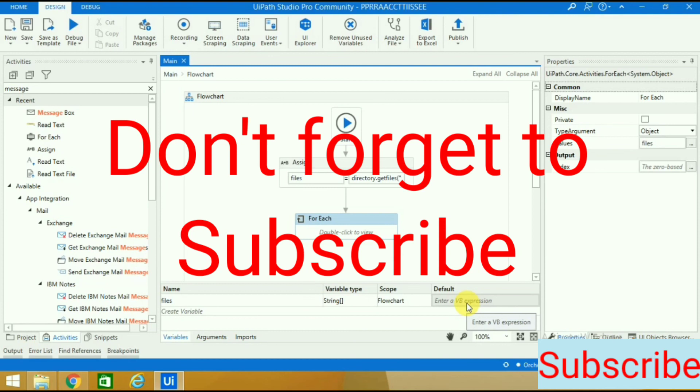This is how you can use Word activity automation with n number of Word files. If you have liked this video, you got to subscribe to this channel and look forward to my other videos. Thank you.